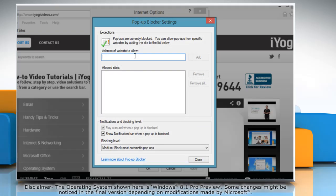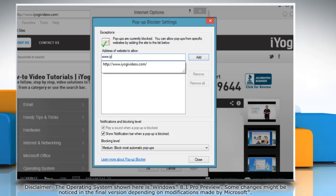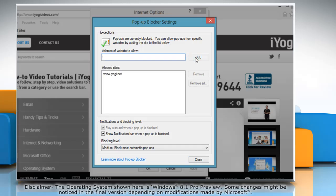In pop-up blocker settings window that appears, type the address of the website from which you want to allow pop-ups and then click on add.